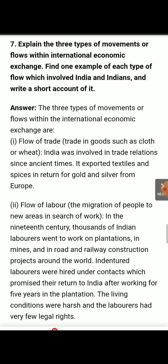India exported textiles and spices, and in return received gold and silver from Europe. Indians traded with Europeans — the people of the European continent who were traders there — exchanging goods for gold and silver.